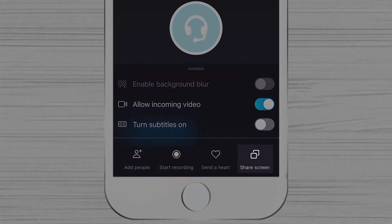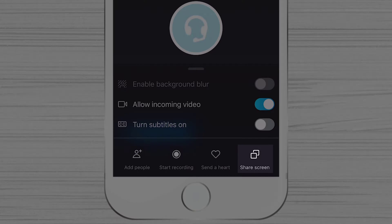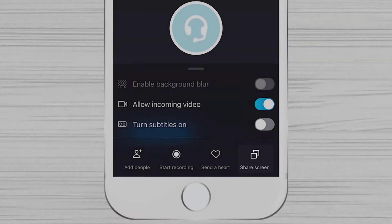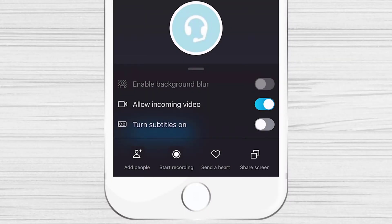There is a share screen option. You can share the screen for the person if you need them to show something. You will see other options like turn off incoming video, turn subtitles on, and start recording.